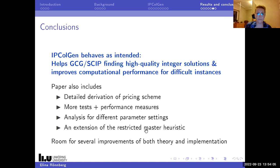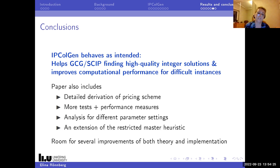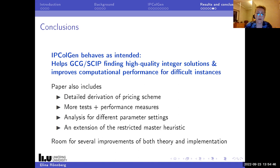In conclusion, we implemented this heuristic and it behaves as intended: it helps GCG find high-quality integer solutions and improves computational performance for difficult instances. A preprint is available with detailed derivation of the pricing scheme, more tests and performance measures, analysis for different parameter settings, and an extension of the restricted master heuristic (also called price and branch) so you don't need to do any branching at all. This is a preliminary paper and there are several opportunities for improvements in both theory and implementation.